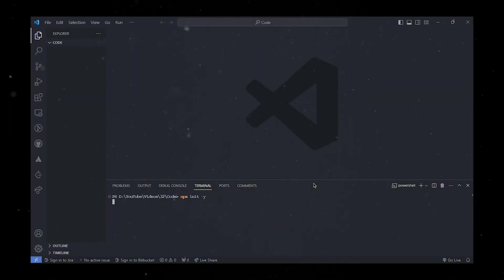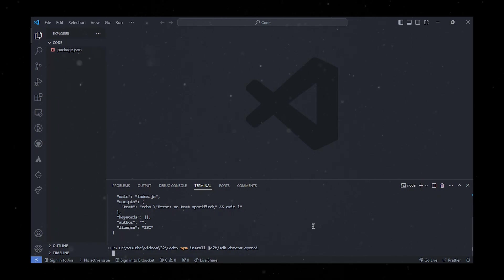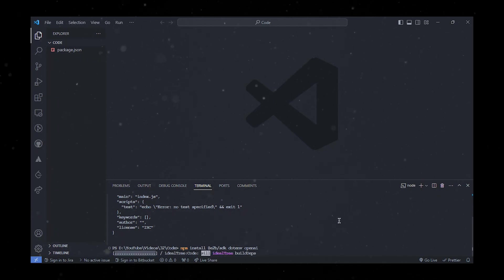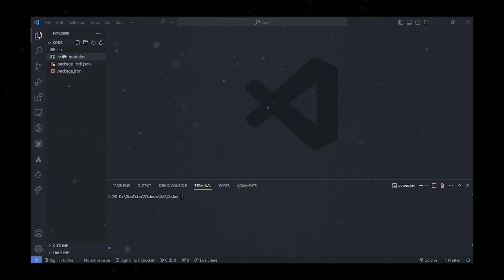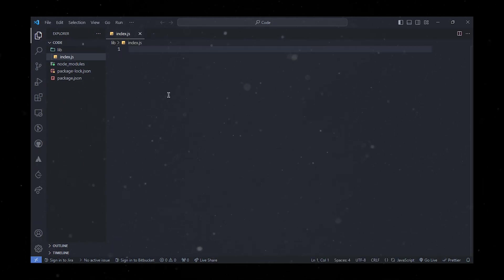To start, let's initialize the Node.js project by running npm init with the Y flag, and let's go ahead and install E2B, dotenv, and OpenAI packages using npm install. With the project structure set up, it's time to add functionality. Open up the lib folder and create an index.js file so we can start building our agent.